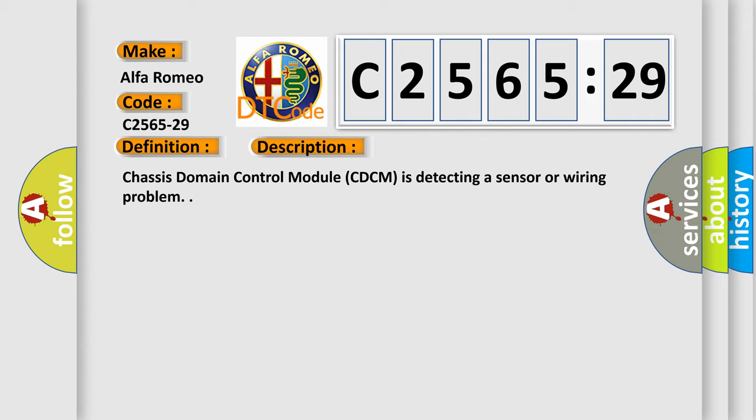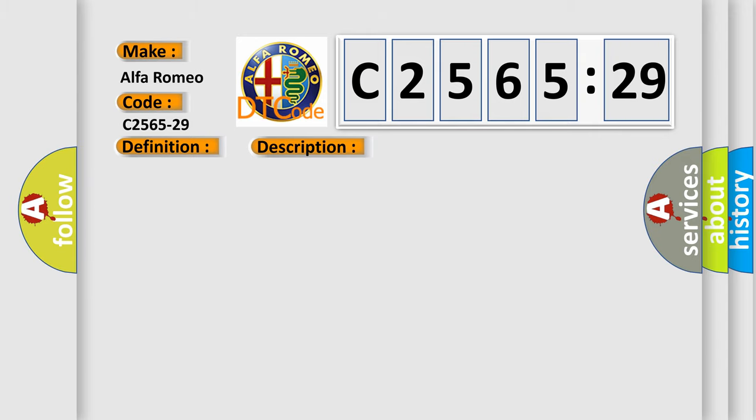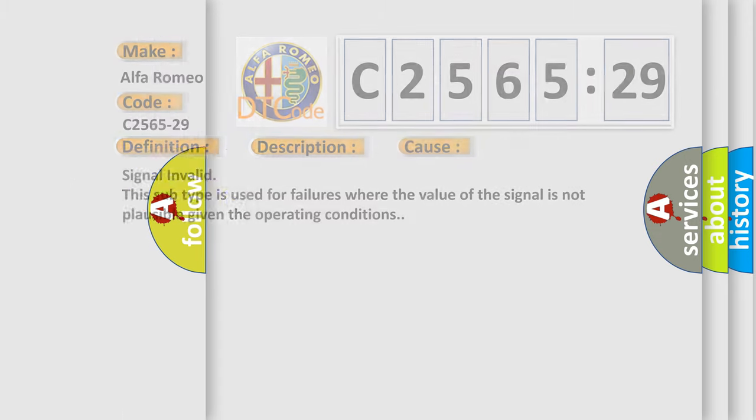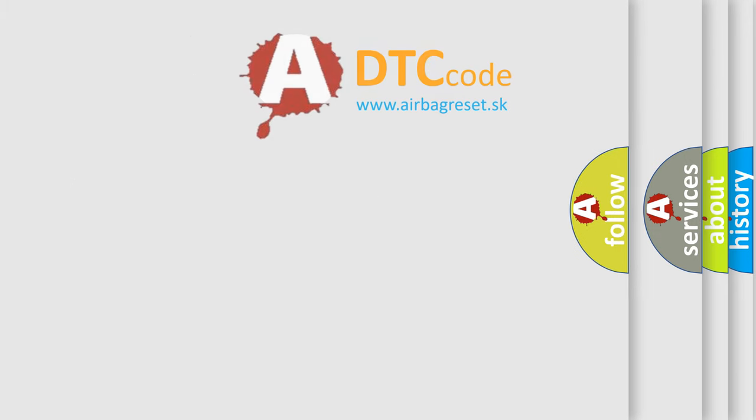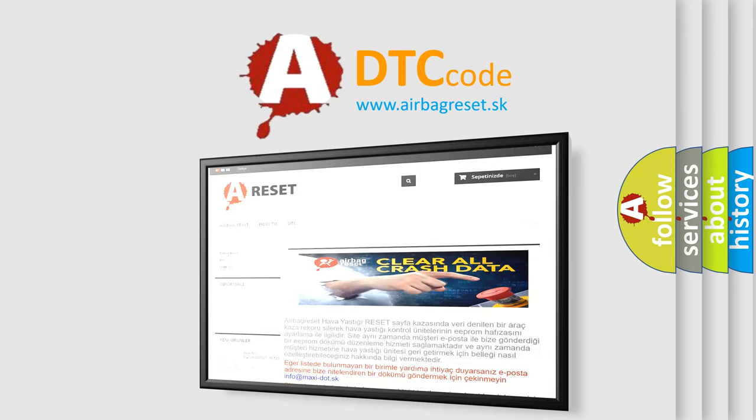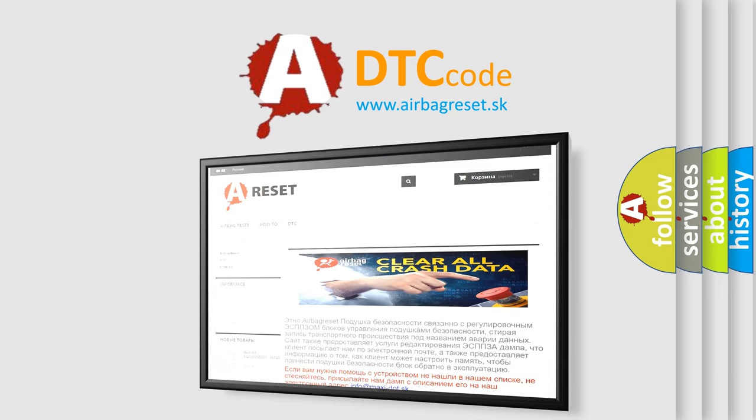And now this is a short description of this DTC code. Chassis domain control module CDCM is detecting a sensor or wiring problem. This diagnostic error occurs most often in these cases. This subtype is used for failures where the value of the signal is not plausible given the operating conditions.